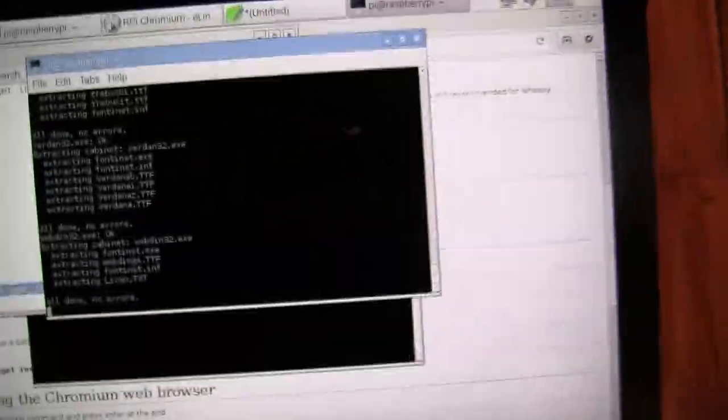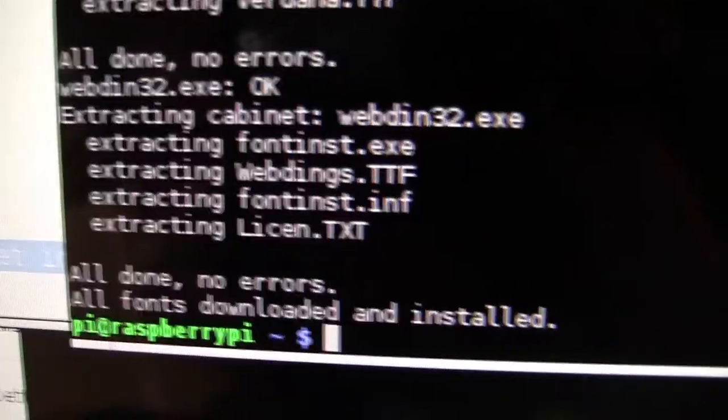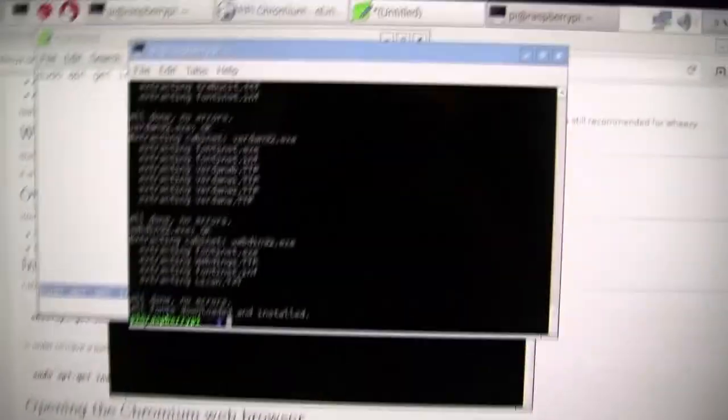It's going to go through more code until it will be all done and it's going to say all fonts all done no errors all the fonts all installed. If it does not say that, just delete all the fonts and do it again.